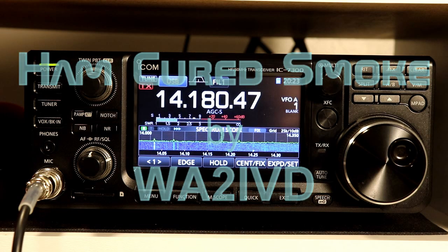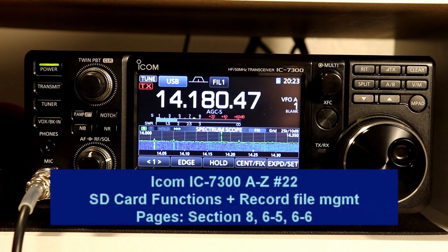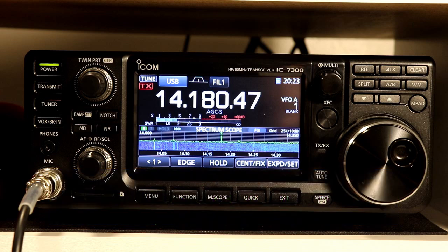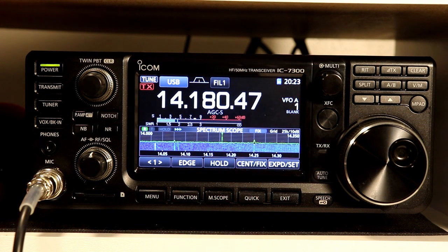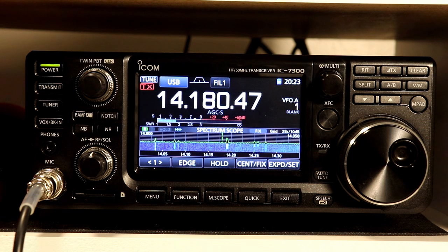Hi everyone, it's Tom, WA2IVD. This is video number 22 in our IC7300 from A to Z series. Today we're going to take a look at the rest of the SD card functions, and then we'll circle back and look at the file and folder management functions for the voice recording function, since those are also SD card related. Let's get started.